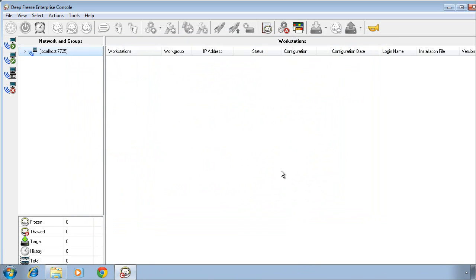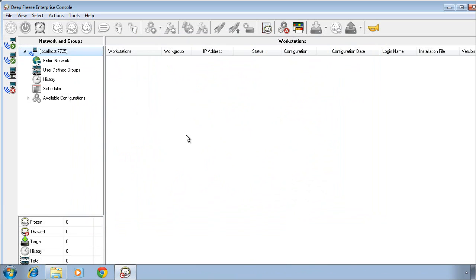Our DeepFreeze Enterprise console will open up and you'll notice initially that I have no workstations appearing in the main portion of the console. In order to have workstations appear, we need to first create a DeepFreeze Enterprise workstation installation file and install that file on the workstations that we want to protect with DeepFreeze.